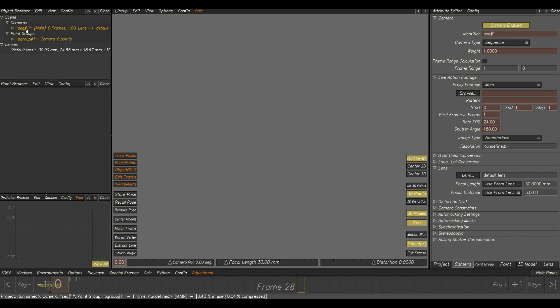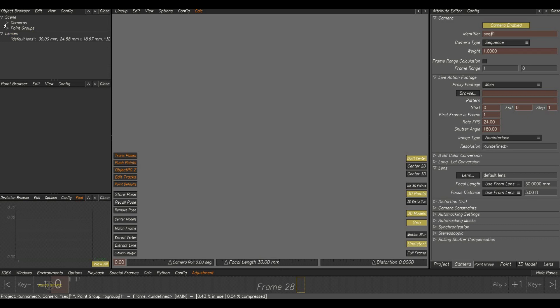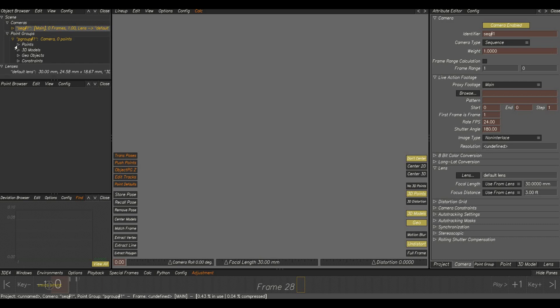This panel is called object browser. Here we can see three different sections. First camera, which we load the plate or the footage, and point groups. Inside this we can see four extra groups: points, 3D models, geos and constraints.